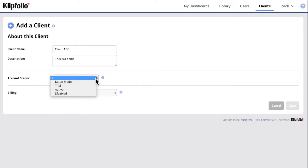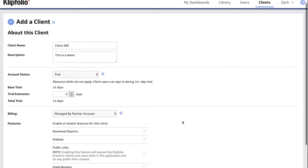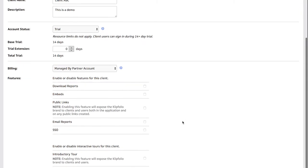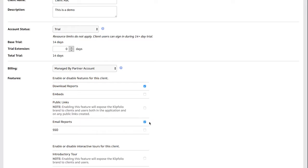Once you set the status of the client account, you can select what features you want to make available to them. Enabling download reports and email reports are pretty self-explanatory. With Clipfolio you have the ability to download images or PDFs of individual data visualizations or of entire dashboards, and you can also set up automated email reports.